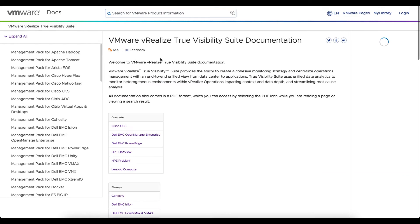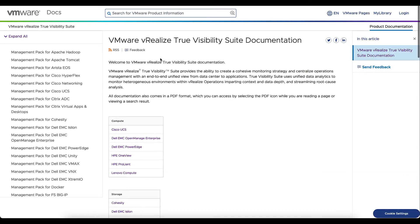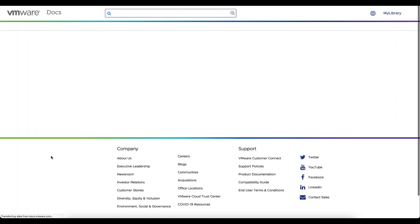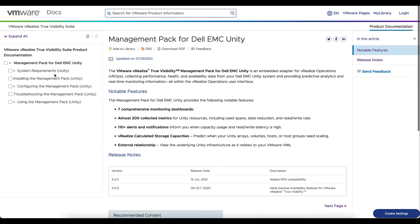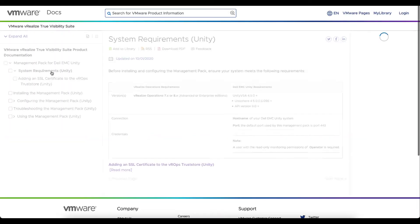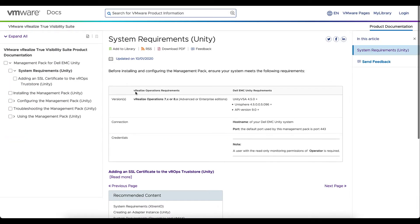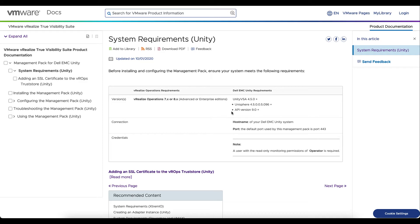On the left, we're going to want to look for the management pack for Dell EMC Unity. We'll select that and then on the left, we're going to want to select the system requirements. We can see the versions of vRealize Operations that are compatible, the Unity versions that are associated and compatible, as well as Unisphere, the default ports, what we're connecting to, and the least privileged user, which is a read-only and operator role.